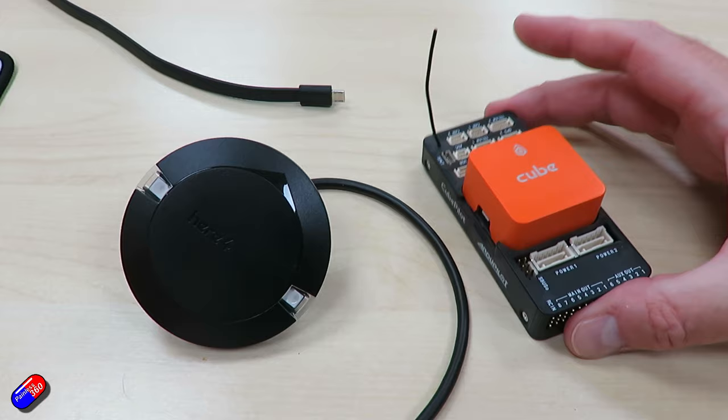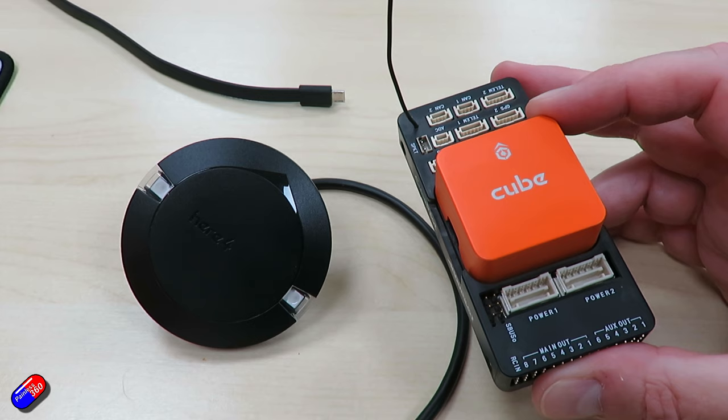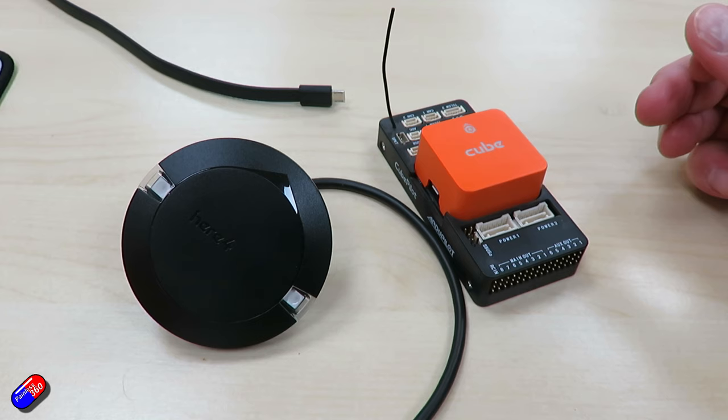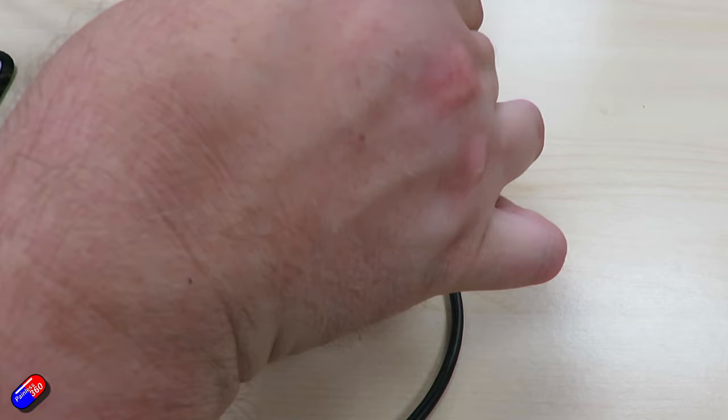What we've got here is a Cube Orange that's just been flashed with the latest copter firmware. At the time of making this video, it's 4.4. In order to start using the GPS, which also has a built-in compass, we must enable some parameters first. So I'm going to adjust those settings, then we'll power cycle it, and then we'll connect up the HERE4.